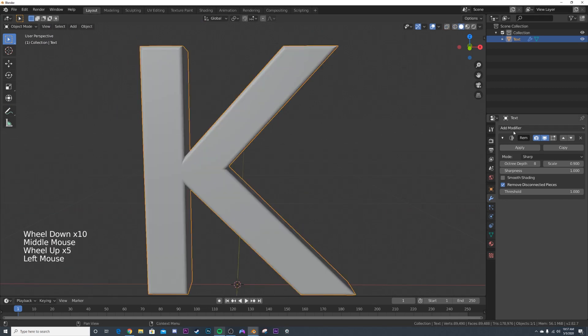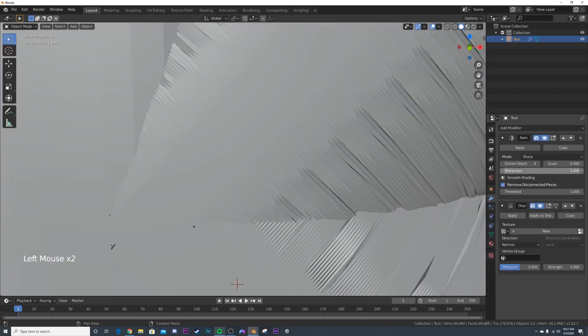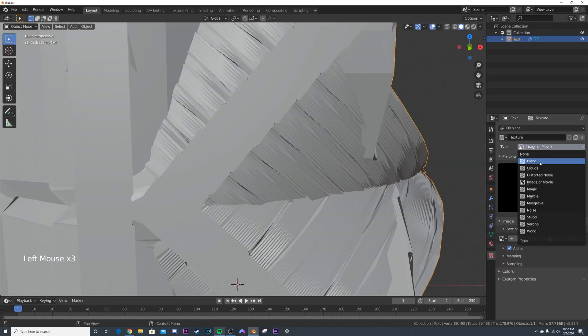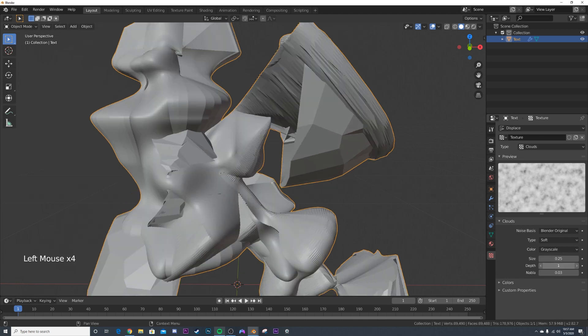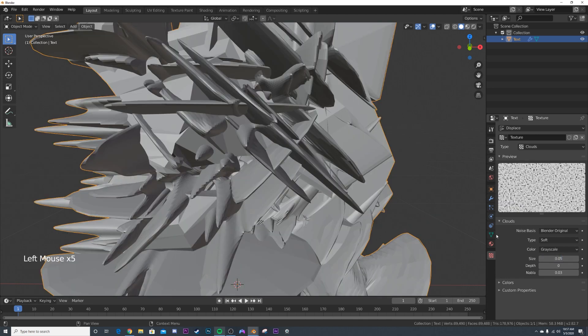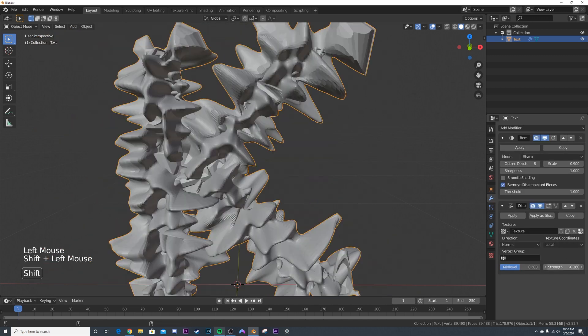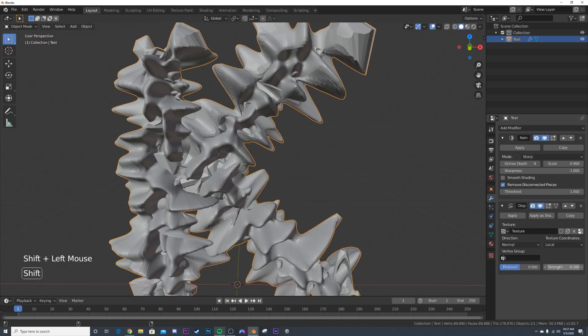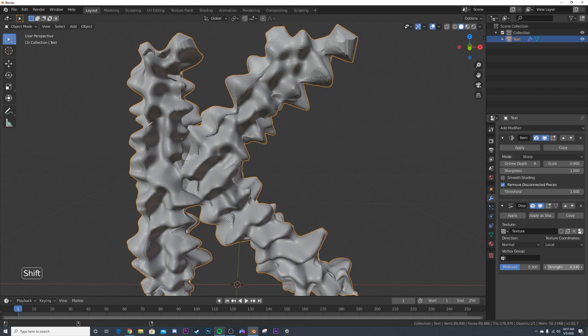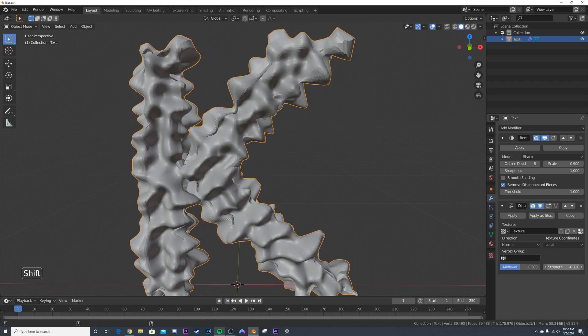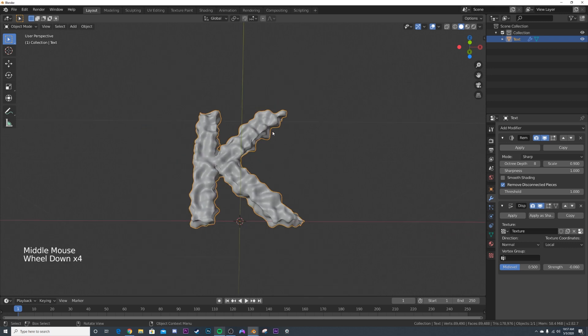Now I'm going to go ahead and add in my modifier. So that's going to be the displacement modifier. Click new, click the little icon. I'm going to give it a clouds texture. I'm going to bring my depth all the way down and I'm going to put 0.05 on the scale. And then I'm going to bring down the strength of it on my actual letter. So something like this, it's going to be kind of slow because it's really high poly. So something like that.